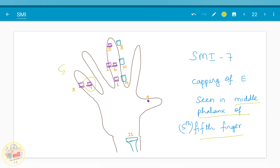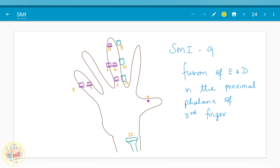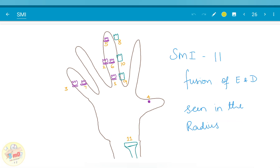After the capping stage, we have the union stage — the fusion stage — where the brothers stopped their fight and got together. SMI 8 denotes fusion of epiphysis and diaphysis in the distal phalanx of the third finger. SMI 9 denotes fusion of epiphysis and diaphysis in the proximal phalanx of the third finger. SMI 10 is fusion of epiphysis and diaphysis in the middle phalanx of the third finger. And the 11th and final SMI is fusion of epiphysis and diaphysis in the radius.